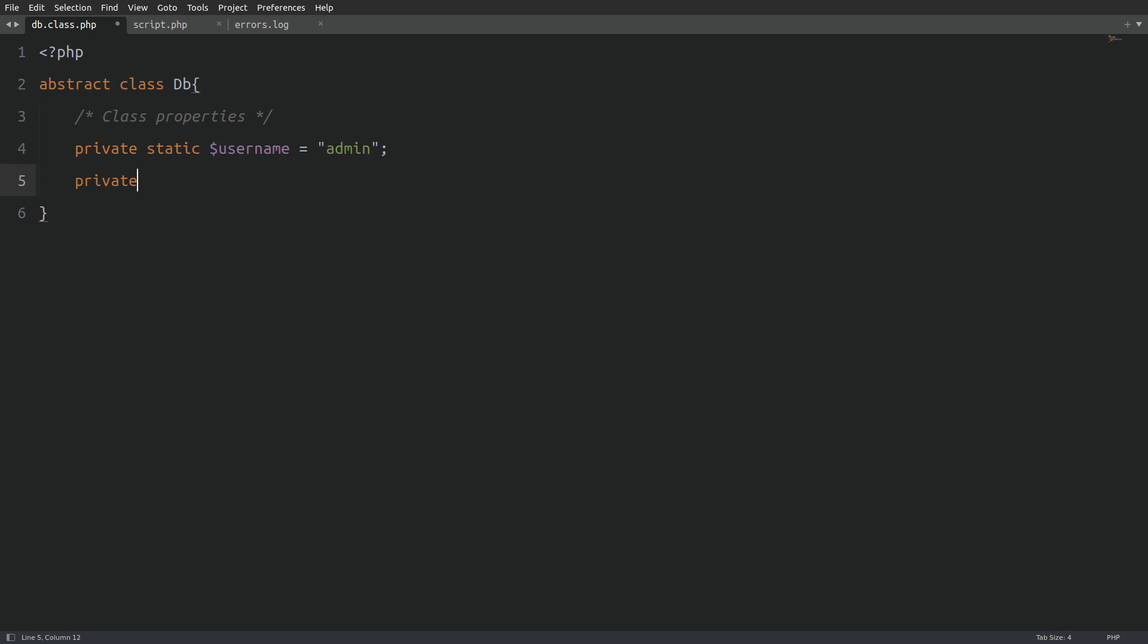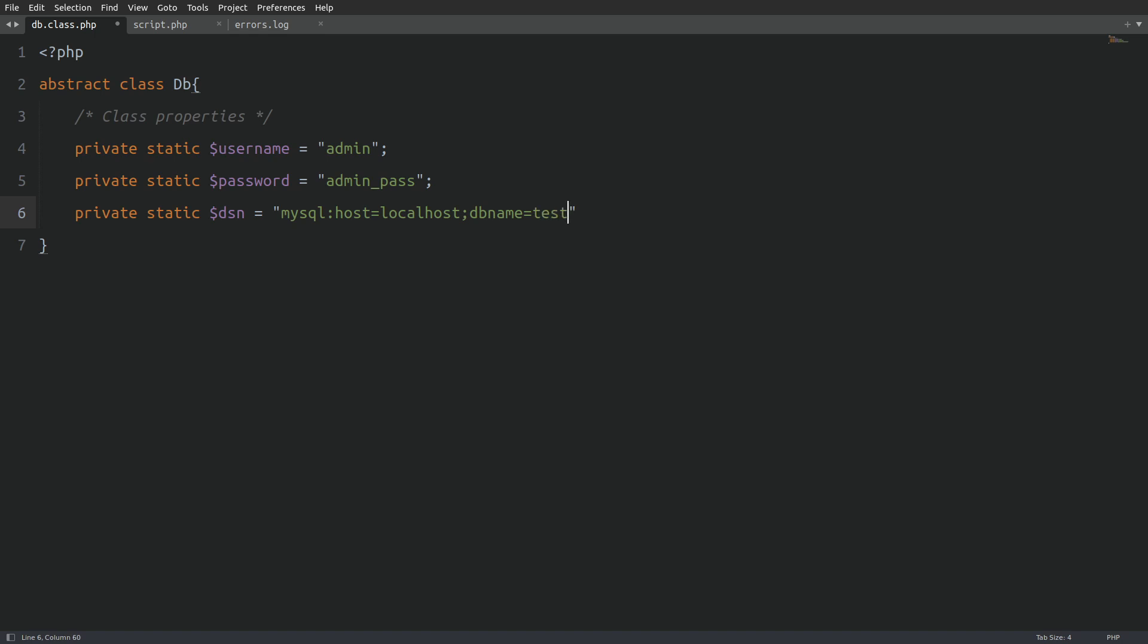Next, let's define the MySQL password with another private static property. After that, we'll create a private static DSN property. This property will store the connection string that the PDO object needs to connect to the MySQL server. The string starts with a database type which in our case is MySQL. Next, we specify the host which is localhost and the database name which is test. Finally, we set the character set to UTF-8 to handle encoding properly.